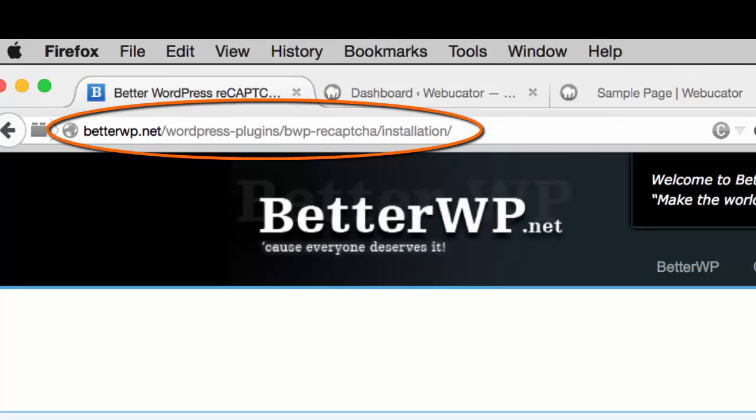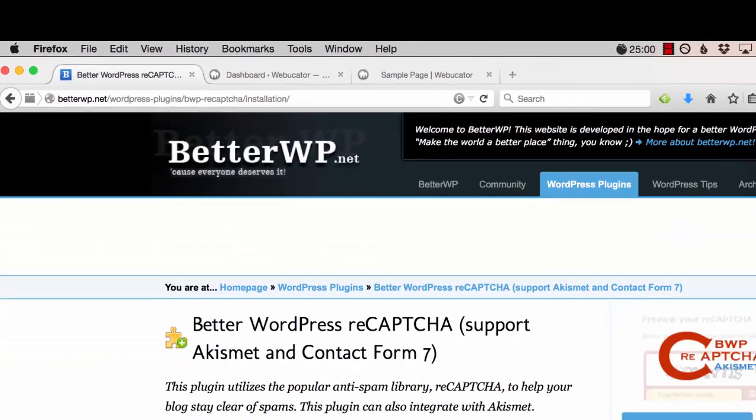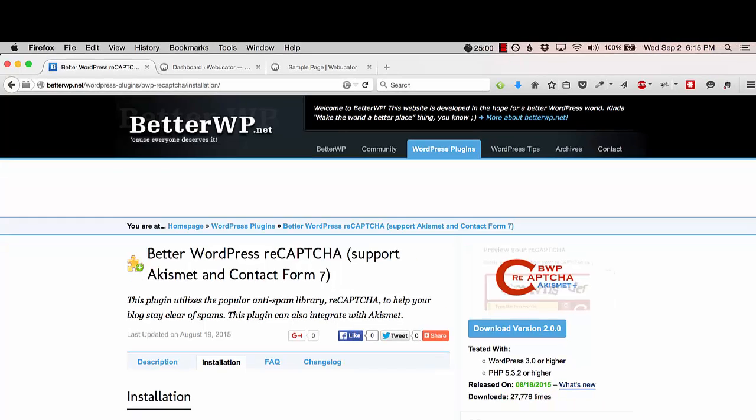If you're unsure of what a captcha is, it's a system intended to distinguish human input from machine input, or in other words, it's a way to limit the spam that's coming through your contact forms.